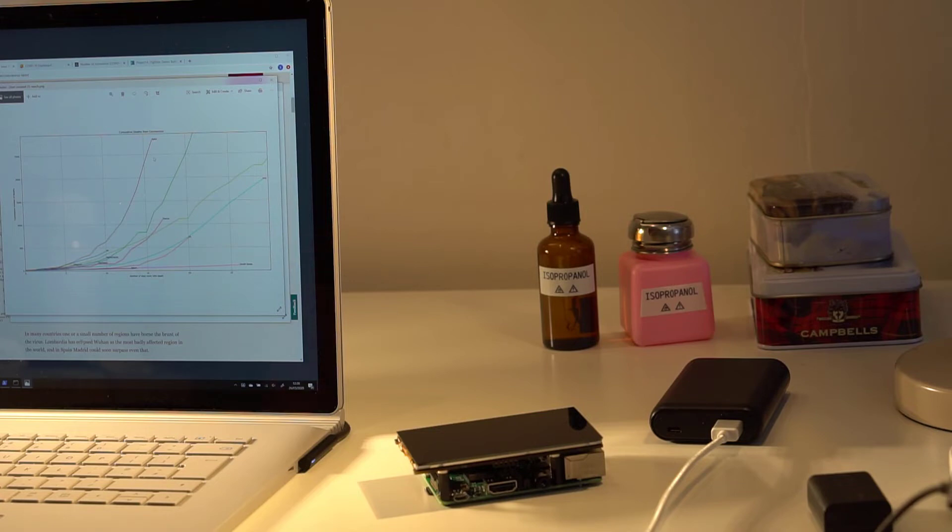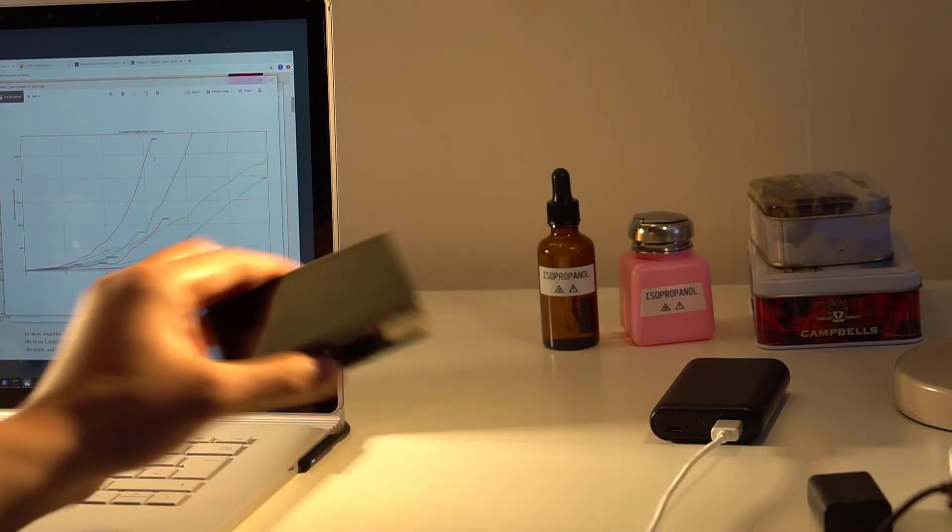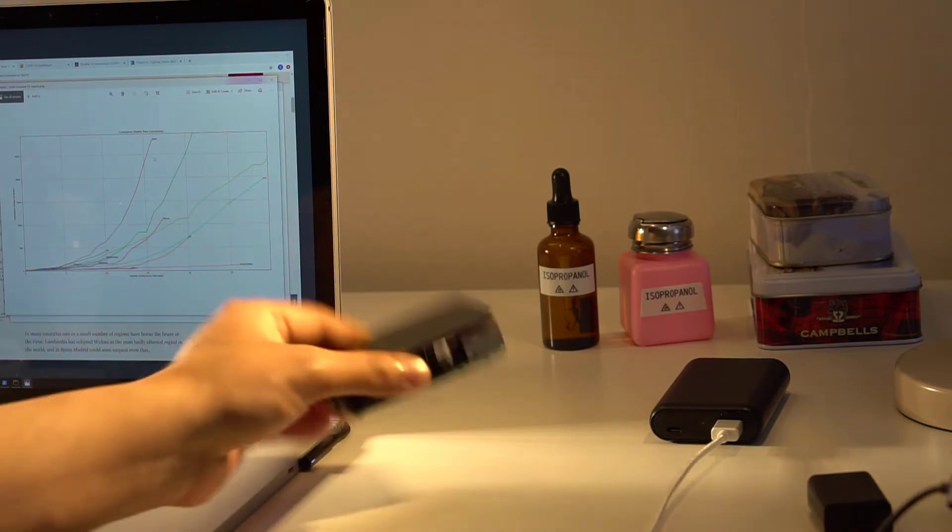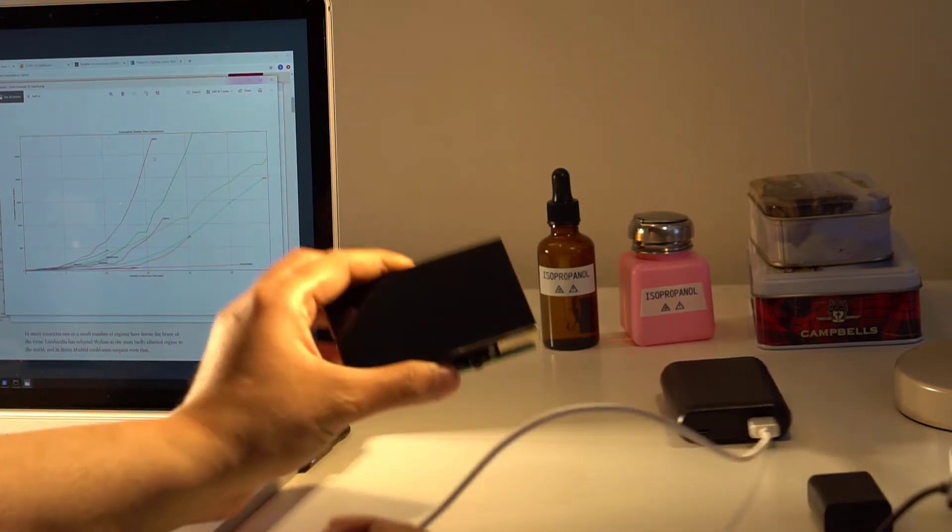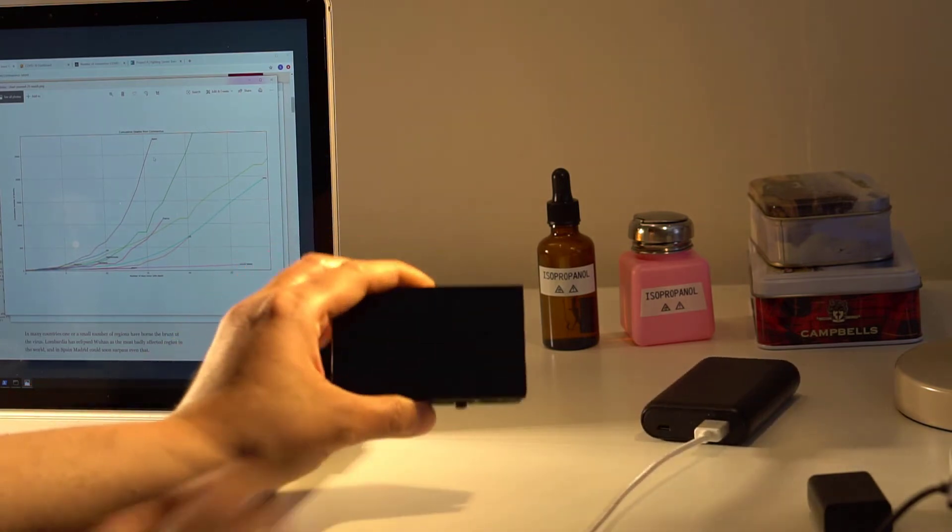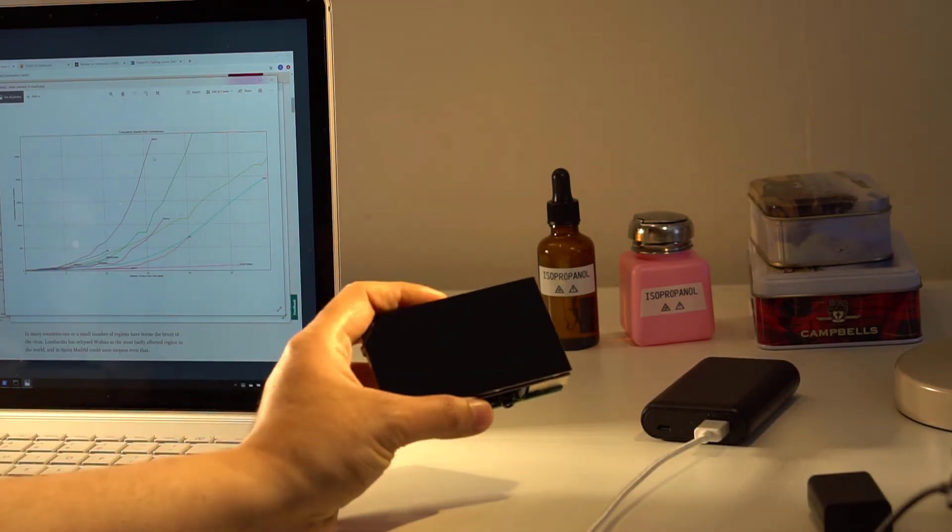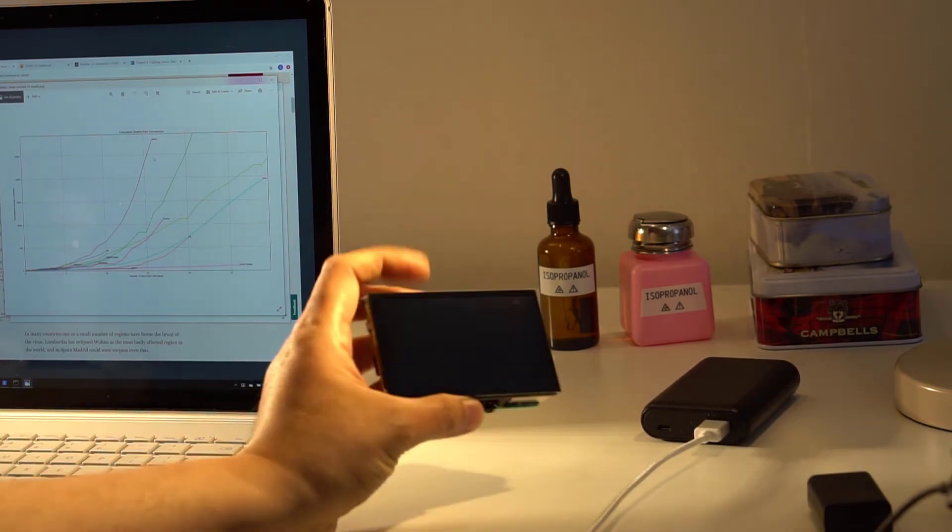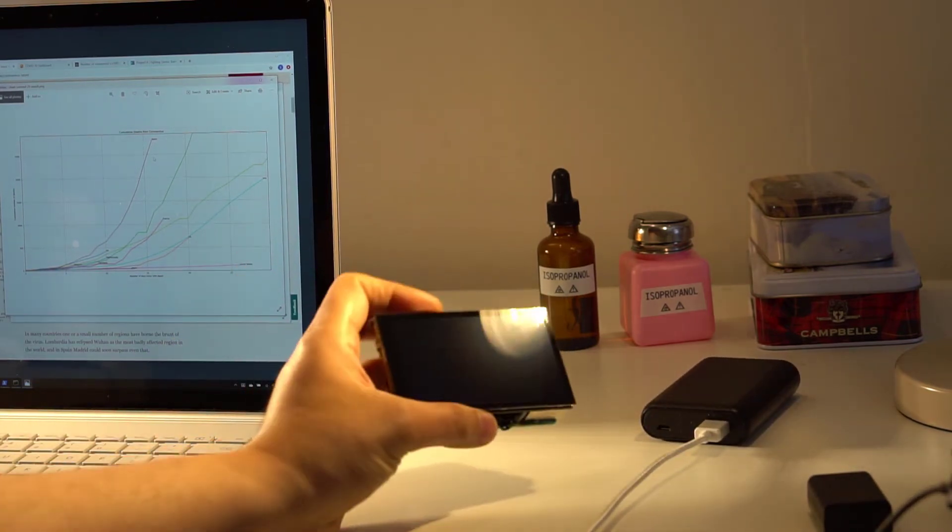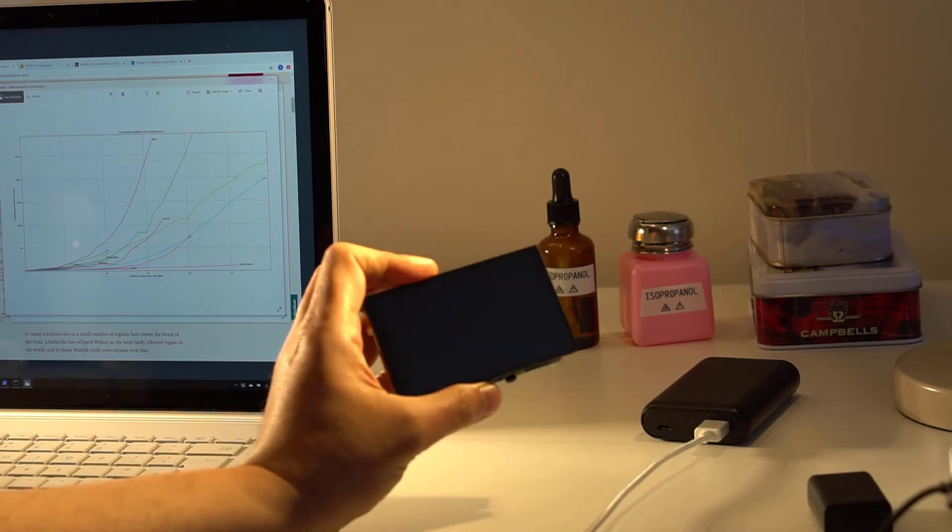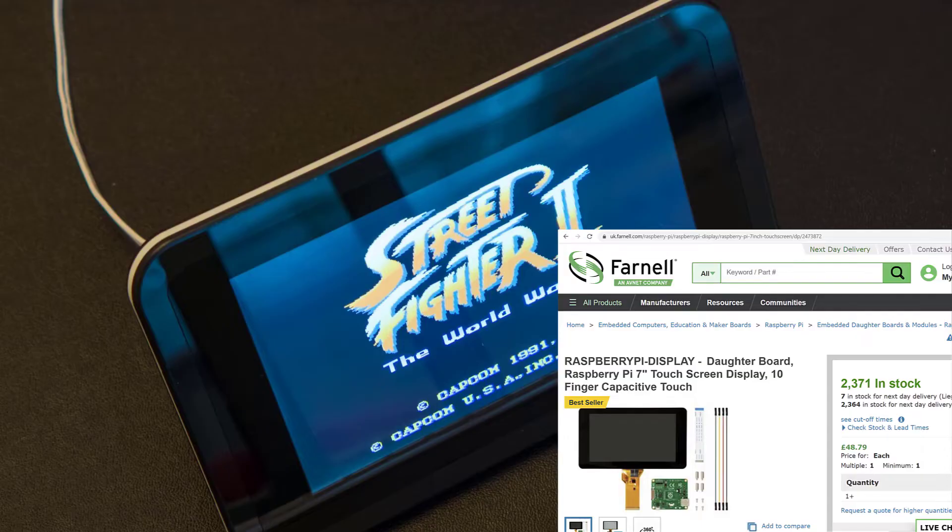And so yeah, I wrote some code to do that using Python. And I also decided to put it on a Pi so you can get something like a screen attached to a Pi. This one's a bit too small. There are larger ones like this one you could use.